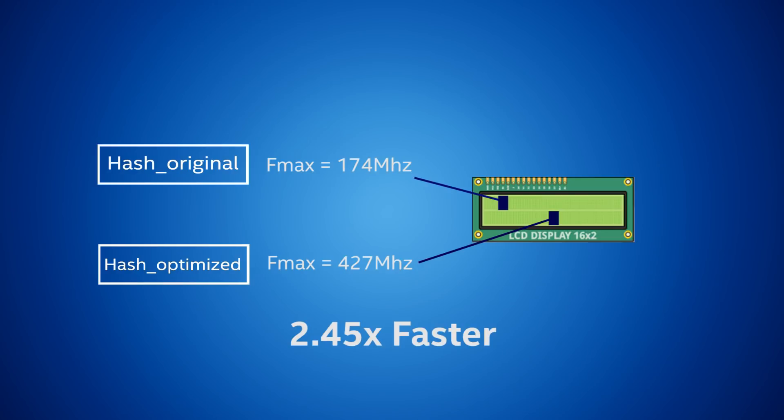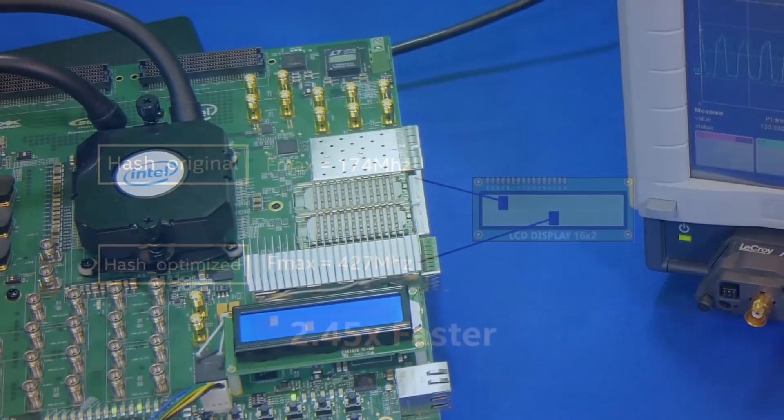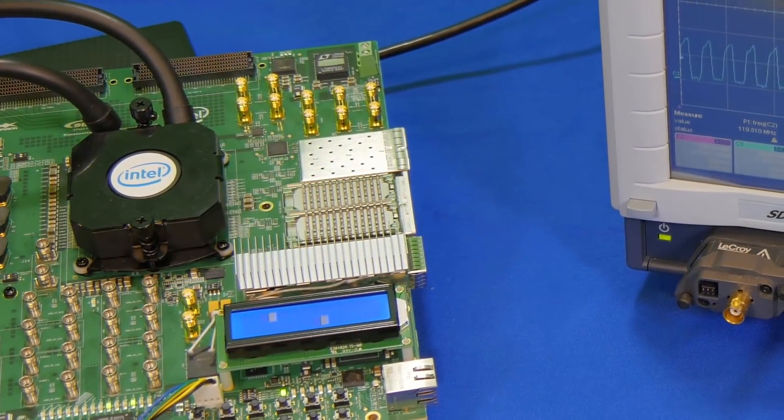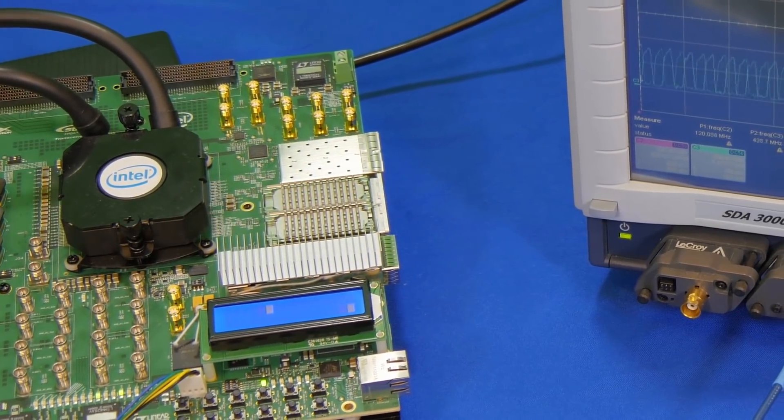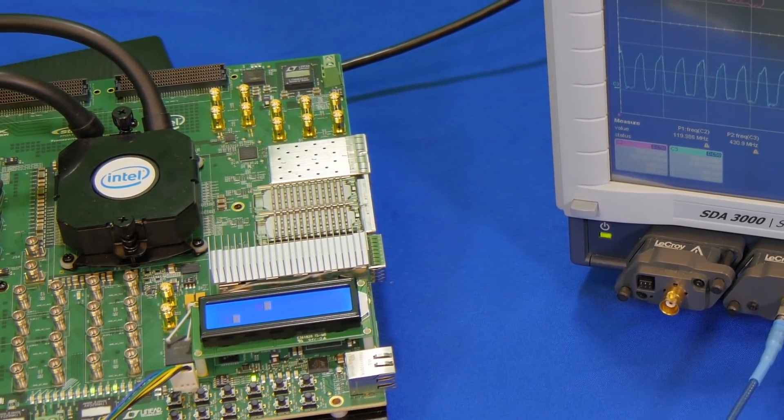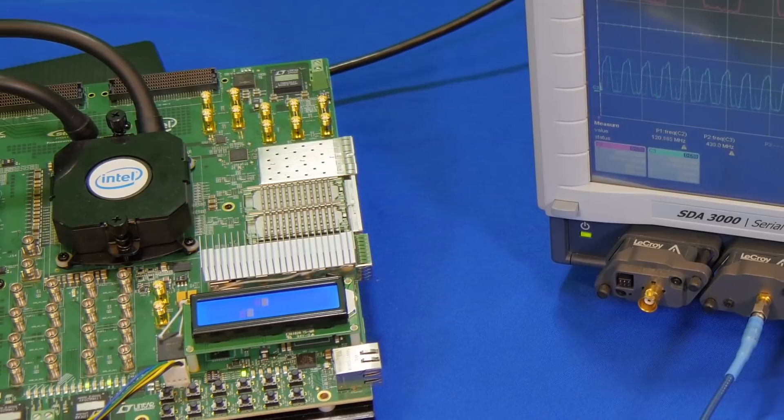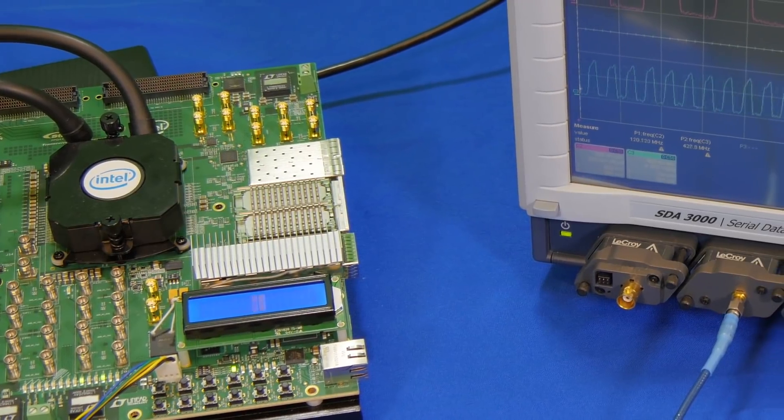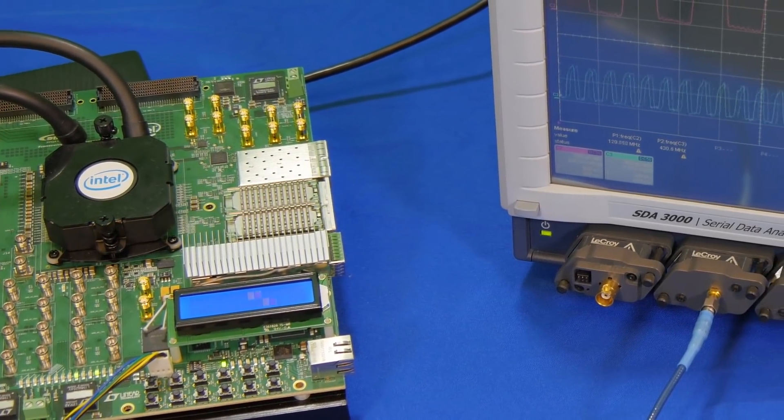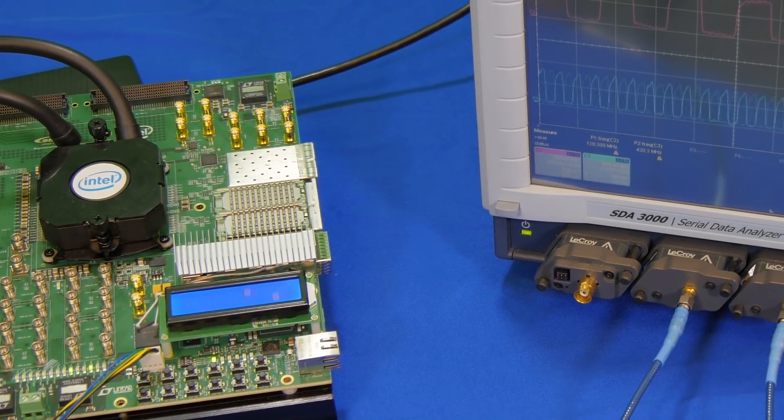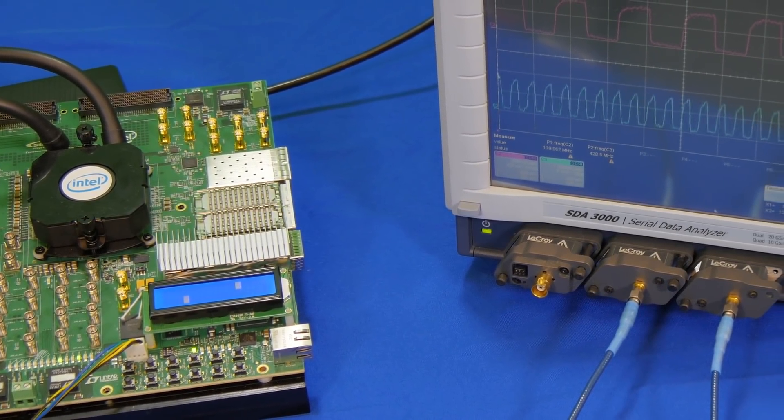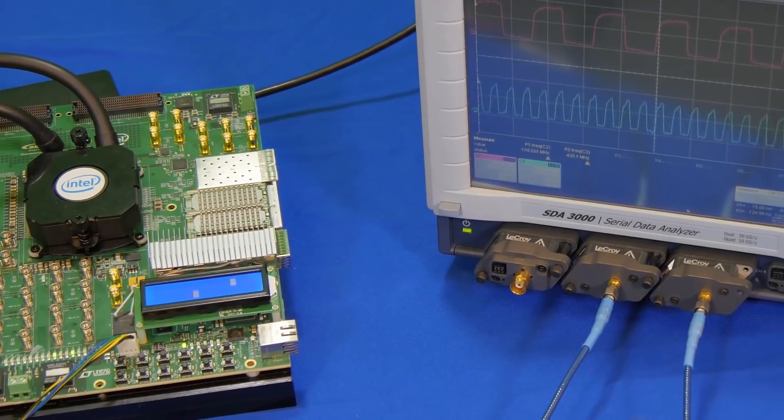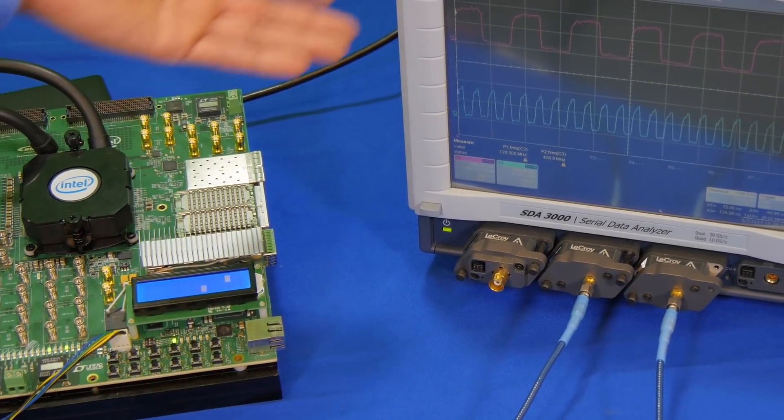This design example is based on a hash algorithm, a security function to ensure data integrity. The design was ported to the Stratix 10 signal integrity board. We're running both designs side-by-side within the same Stratix 10 FPGA and sending the respective clock speeds to the LCD display and the oscilloscope here.